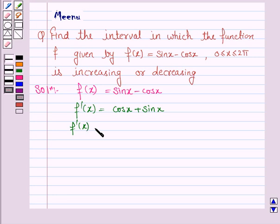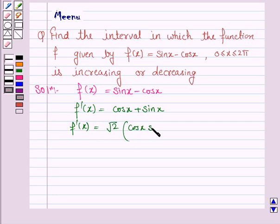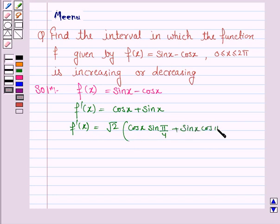This can be rewritten as √2 times (cos x · sin(π/4) + sin x · cos(π/4)), using the known values that sin(π/4) = 1/√2 and cos(π/4) = 1/√2.